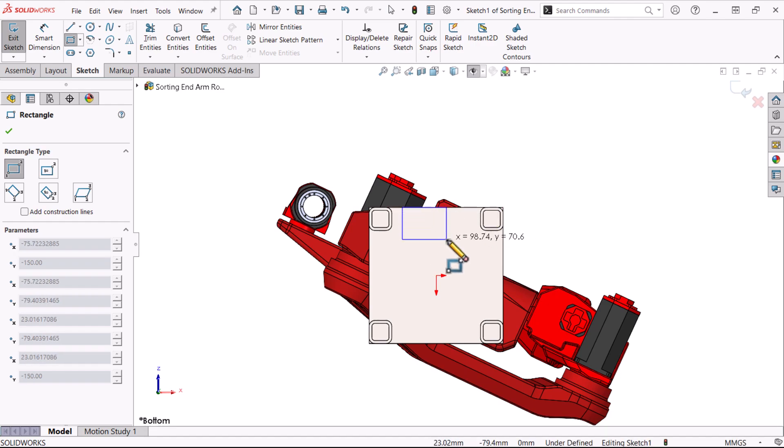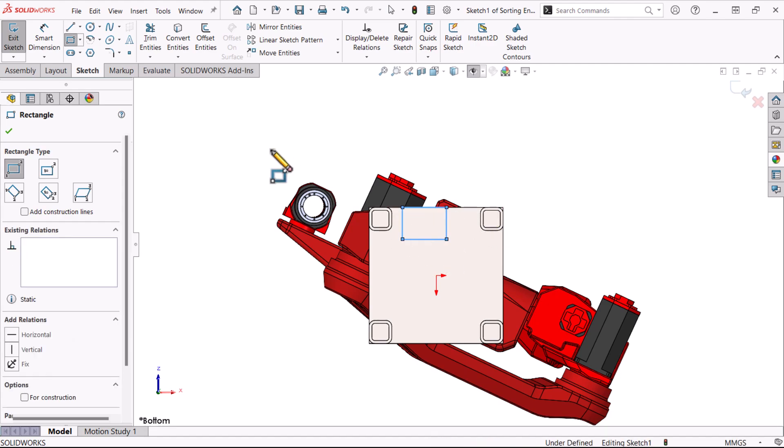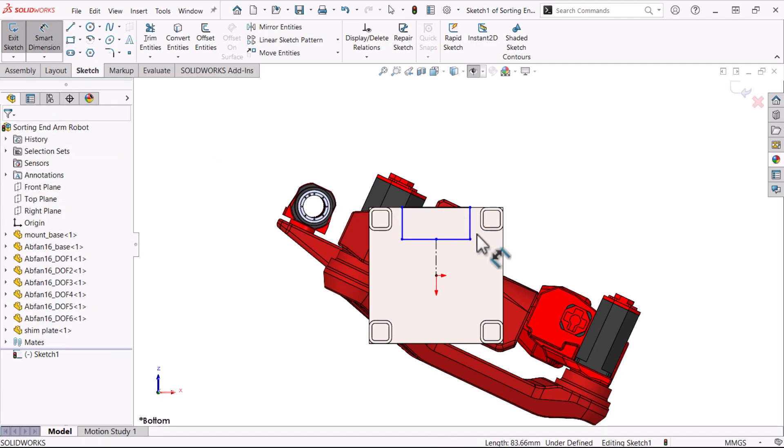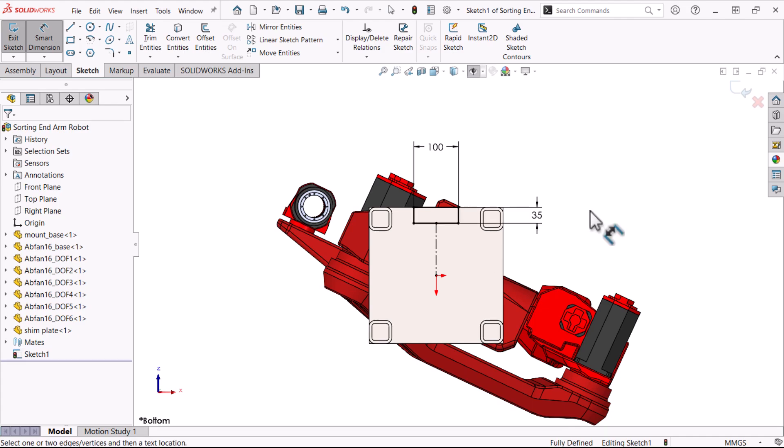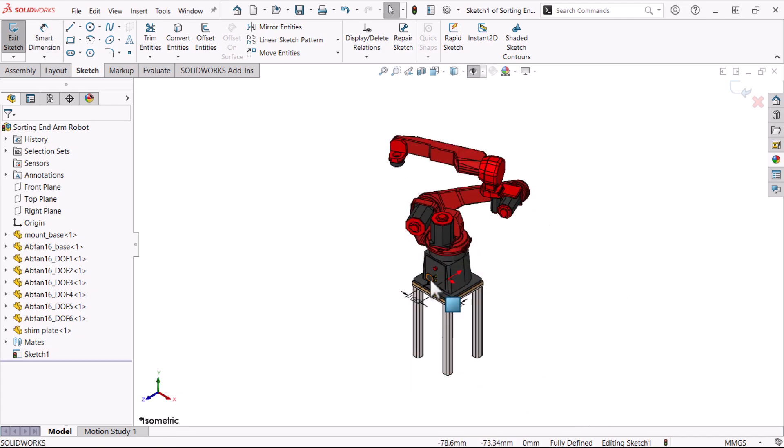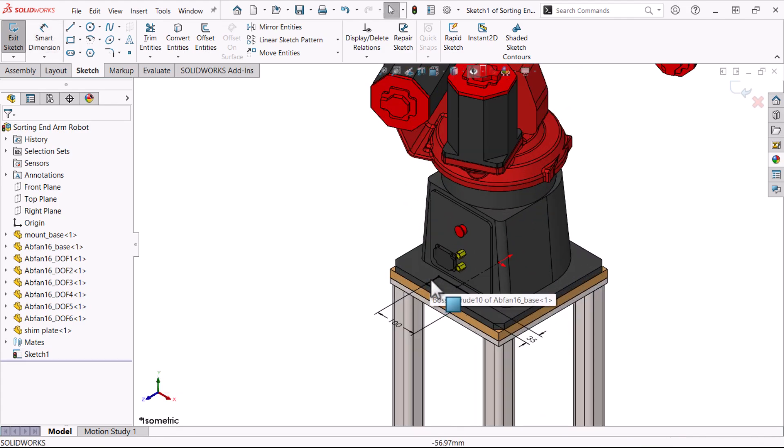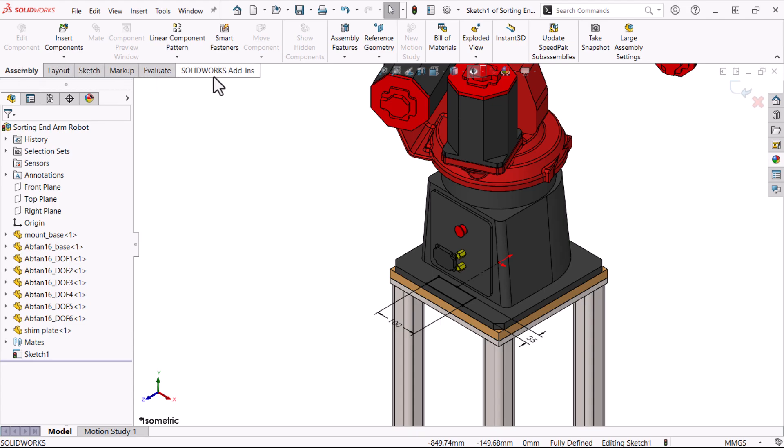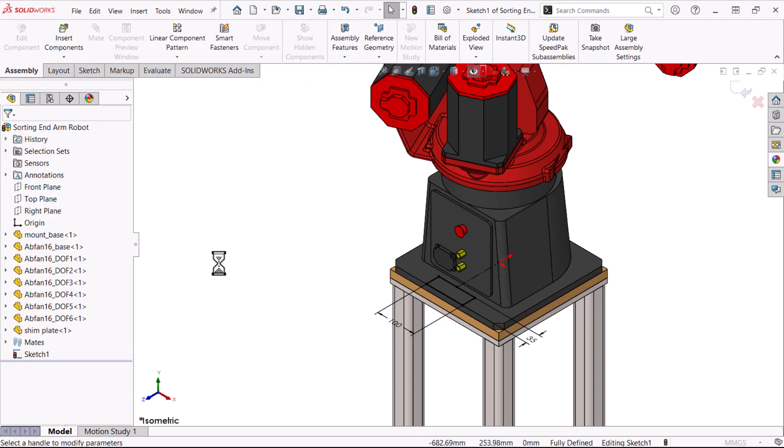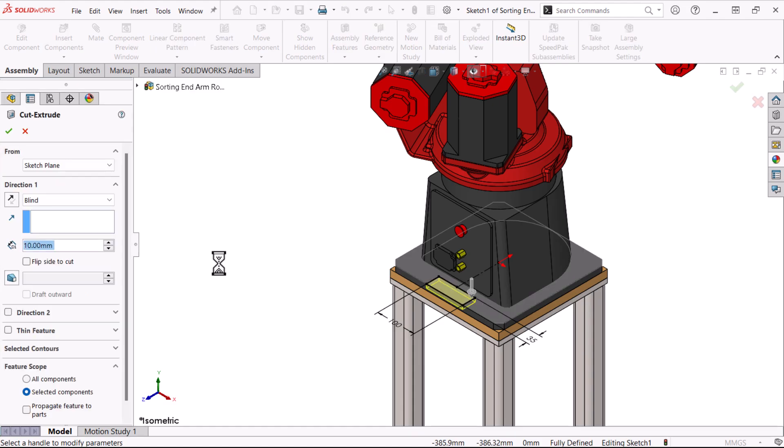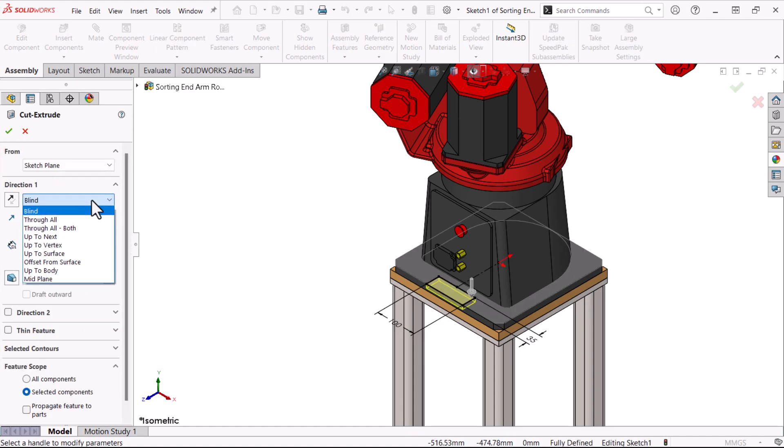We can add some sketch geometry, relations, and dimensions. I'll click Assembly Features, Extruded Cut, and click the end condition Through All.